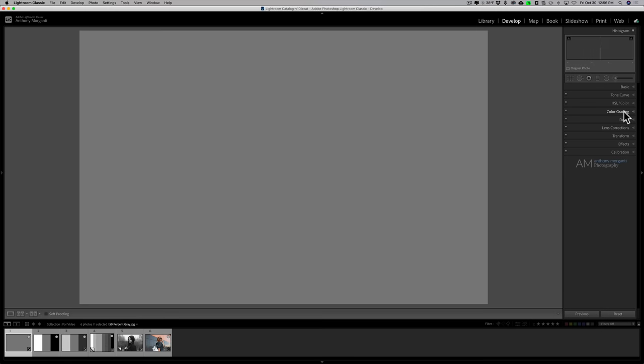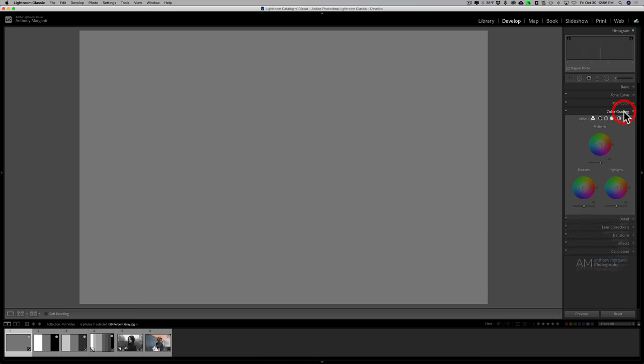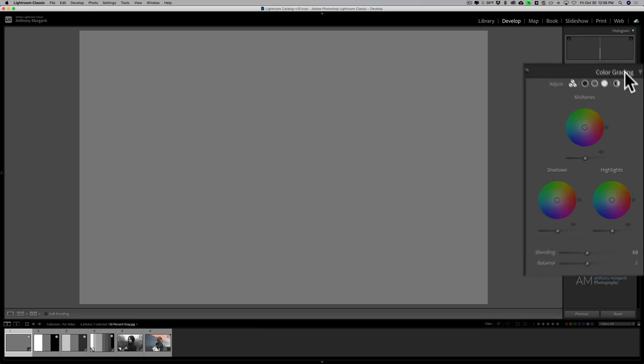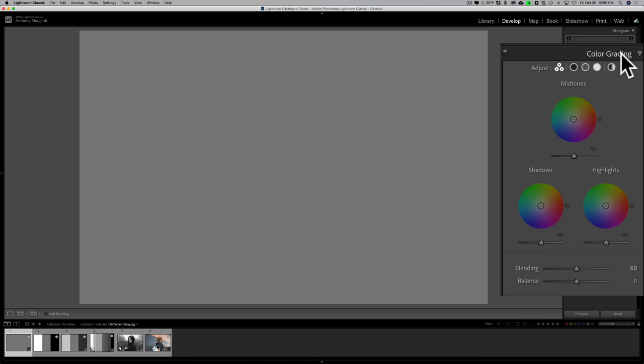Hey guys, this is Anthony Morganti, I am MrPhotographer.com. In this video we're going to take a deep dive into the new color grading controls that are in Lightroom.